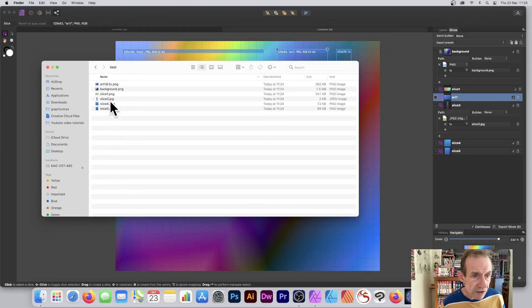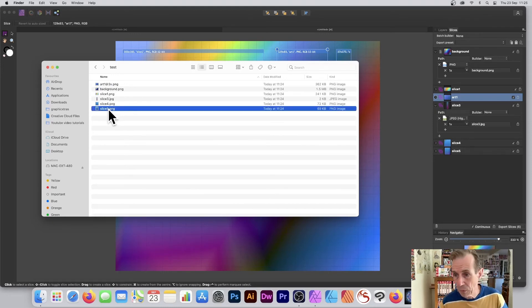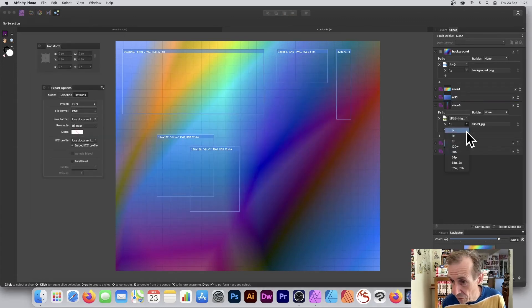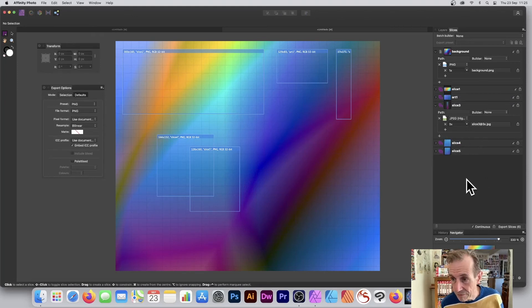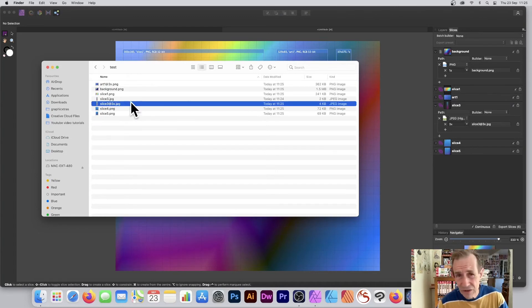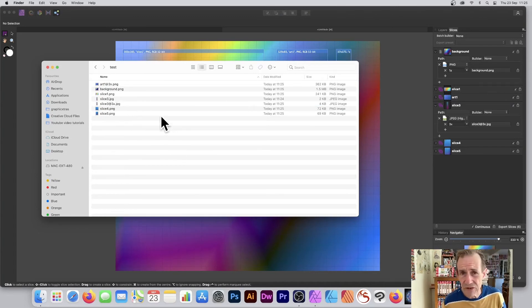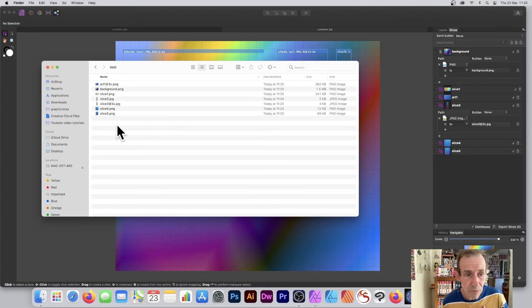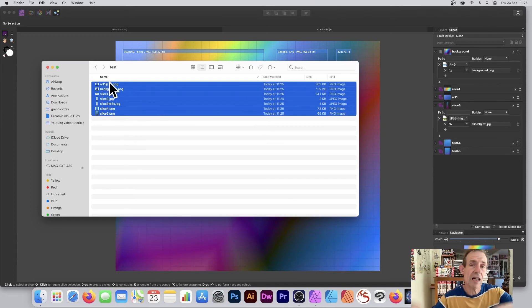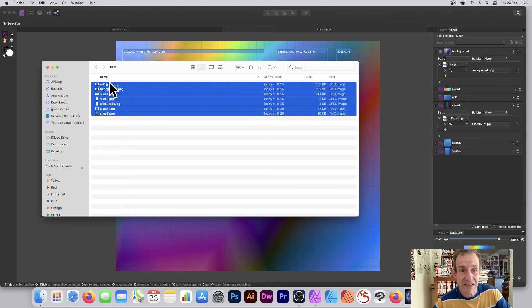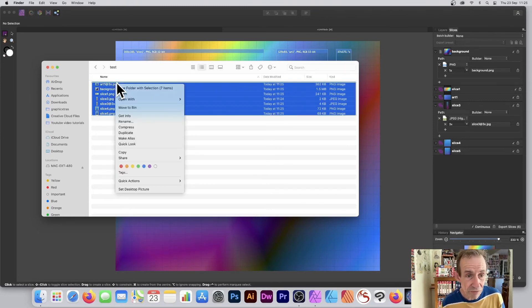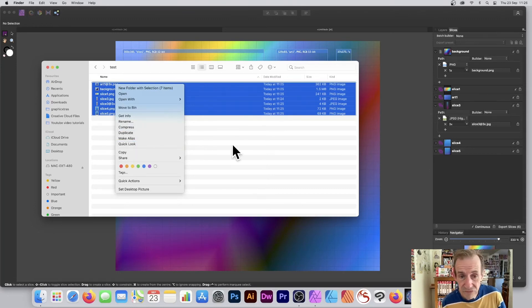Going over here you can see Slice 3, Slice 4 — they've all been exported at 1x. If I change one to 3x and go out to the Finder, straight away it's exported without having to click Export. You might not like that feature, but it's useful to keep things updated. Often what I do is copy all those files and place them in a different location to preserve a snapshot, or compress them into a zip file.